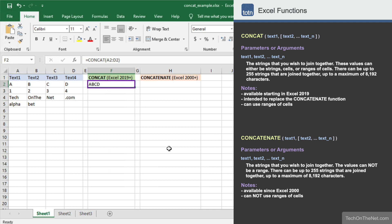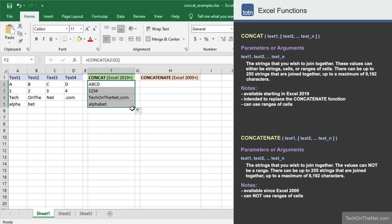This is the concatenated values from cells A2, B2, C2, and D2. Now let's copy our formula into cells F3 to F5.